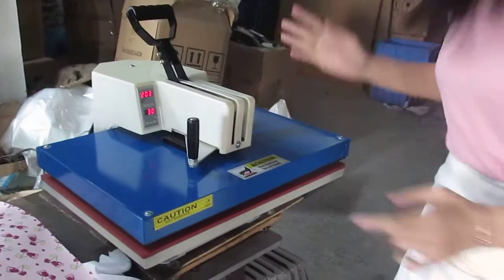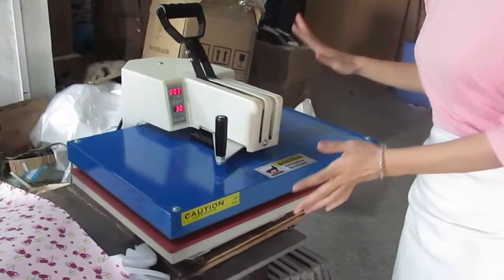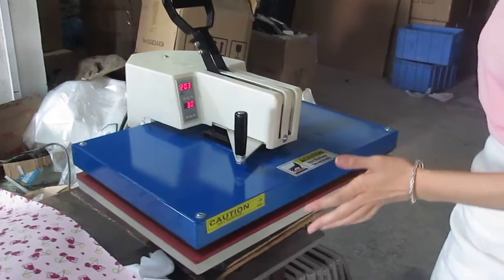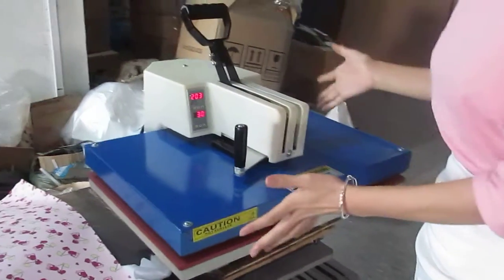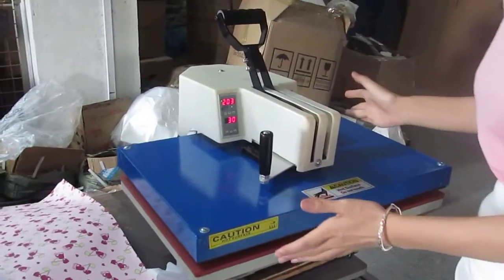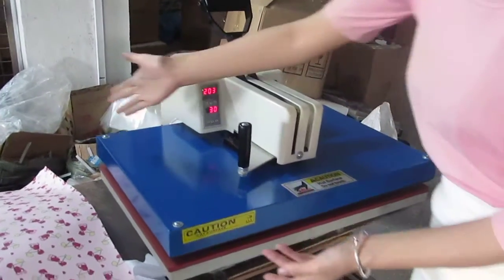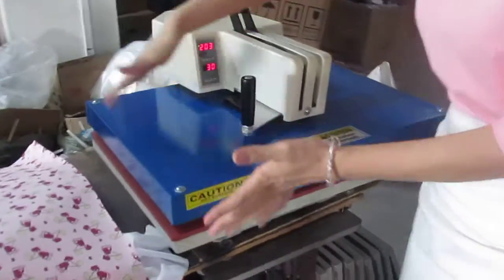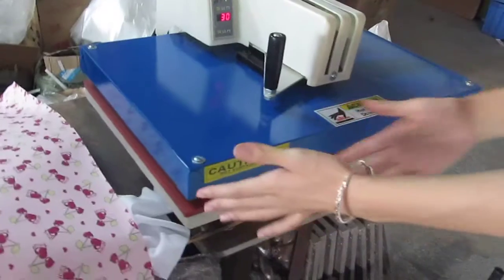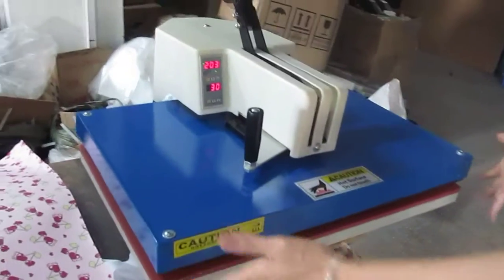This is our current shaking head heat press version, 40 cm by 60 cm.